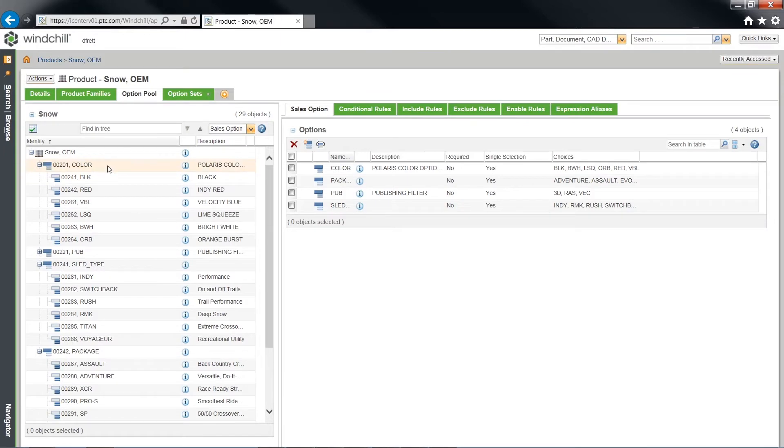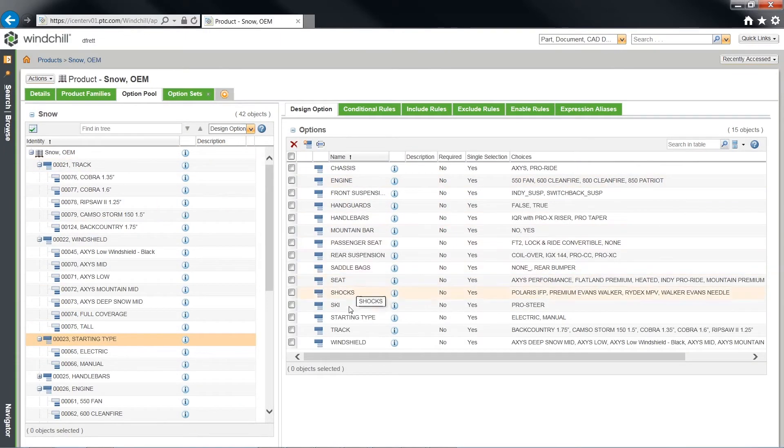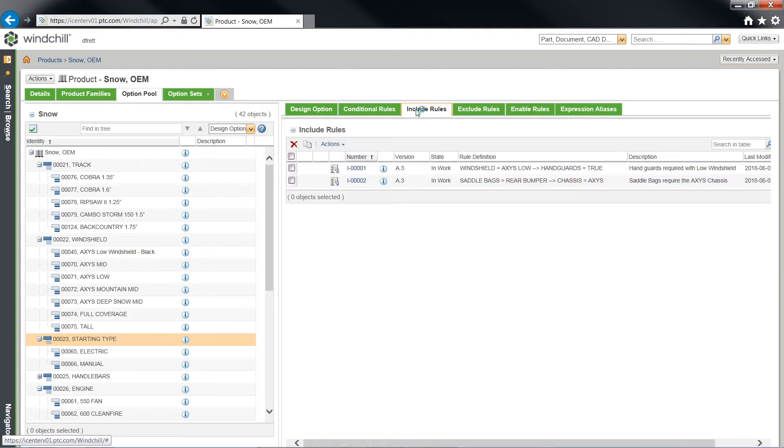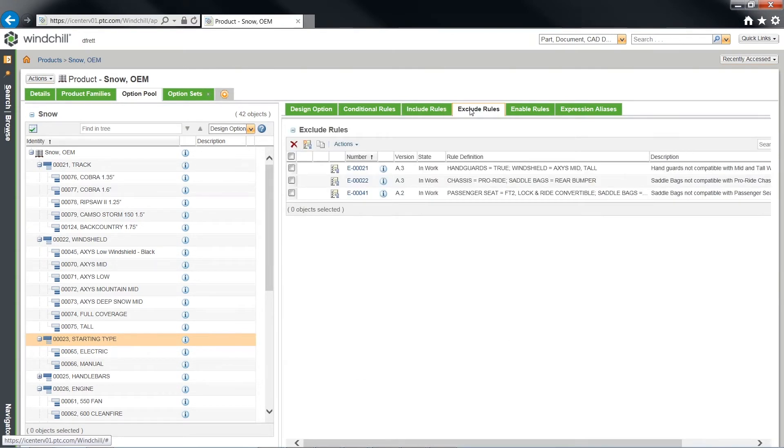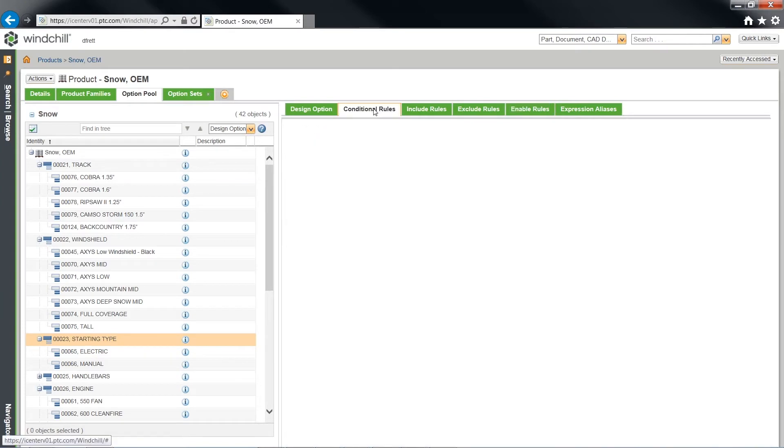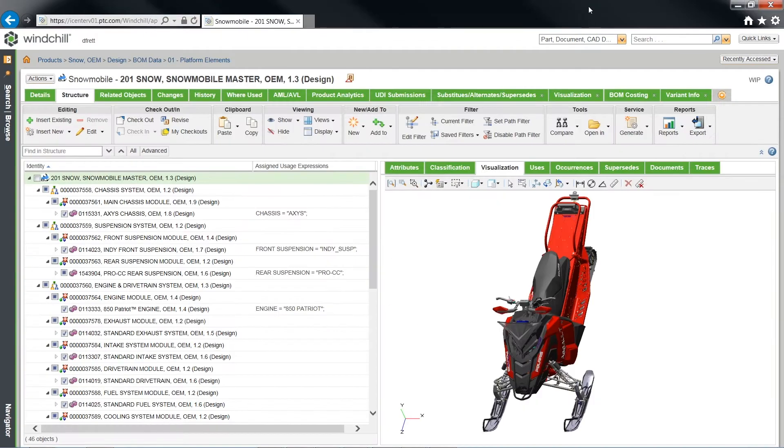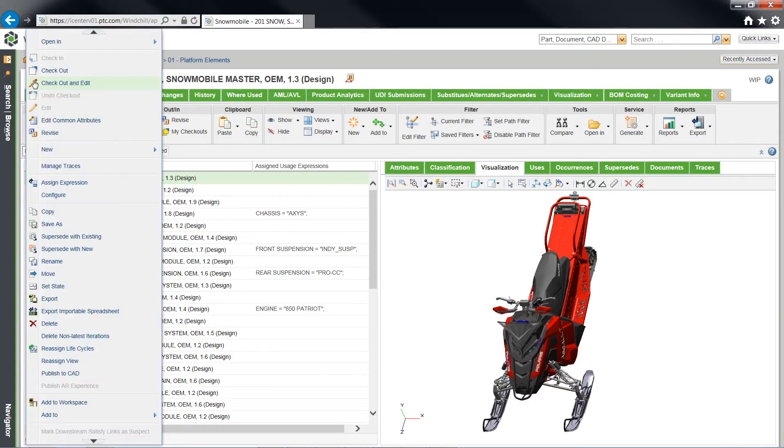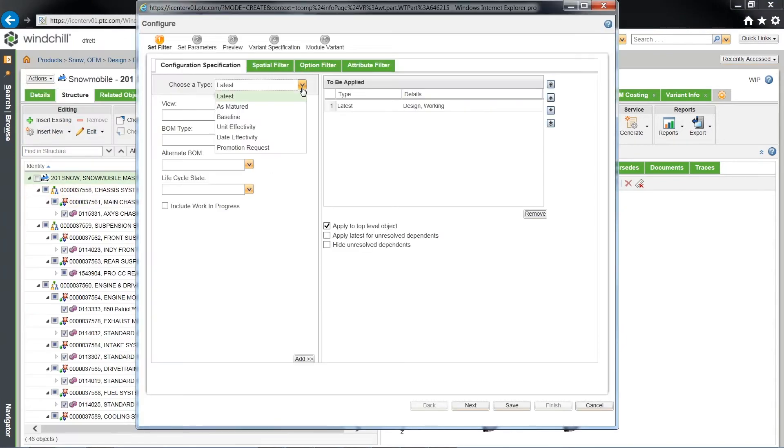However, with many structures and variants, it can be easy to misplace and misunderstand information. Windchill provides the functionality to use rules that turn on and off modules in a structure, ensuring each variant is accurate and meets the market needs defined by upstream teams.